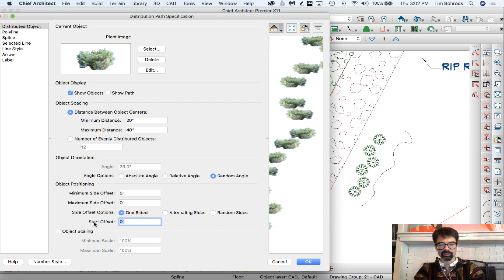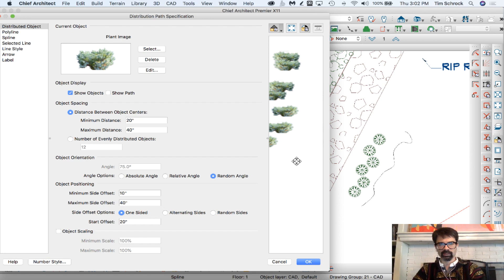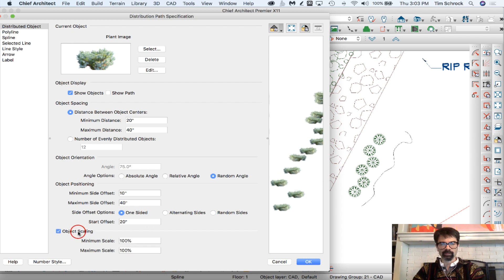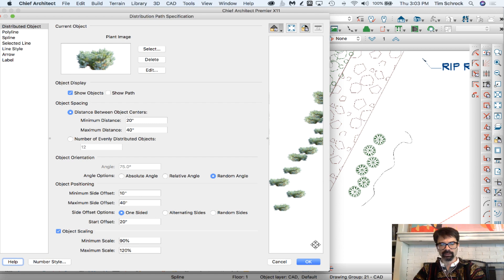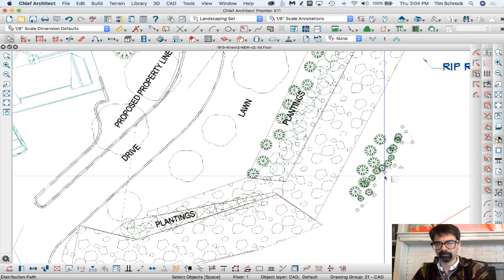For object positioning, we could change that — let's go 20 inches with random sides, minimum side offset around 10 to 40. And I love this part: object scaling, so you don't have a bunch of bushes all the same height. We could set the minimum scale to 90% and the maximum to 120%, randomly applied, so the smallest plant is 90% of the typical library size and the largest is 120%. I'm going to click OK and let Chief Architect process that.